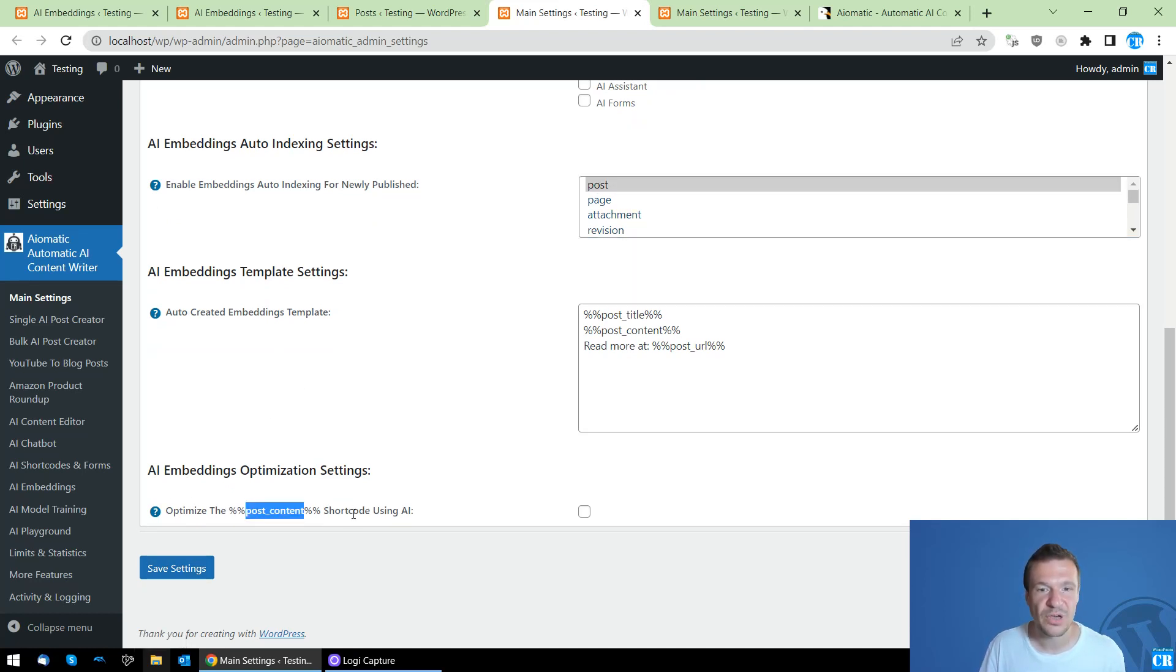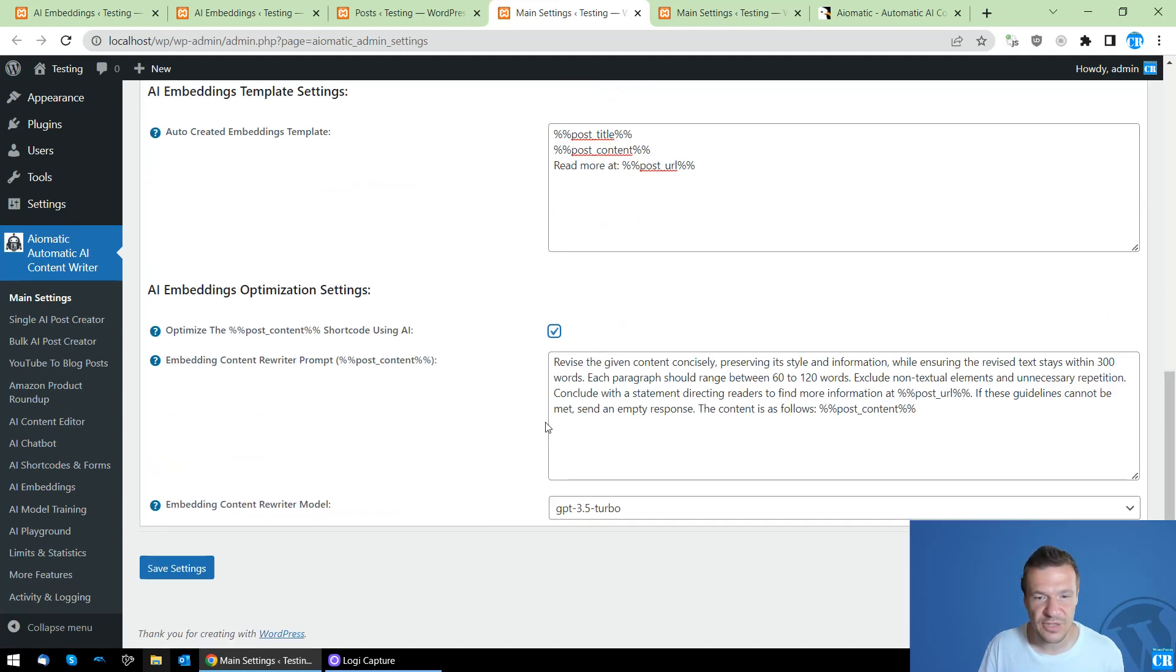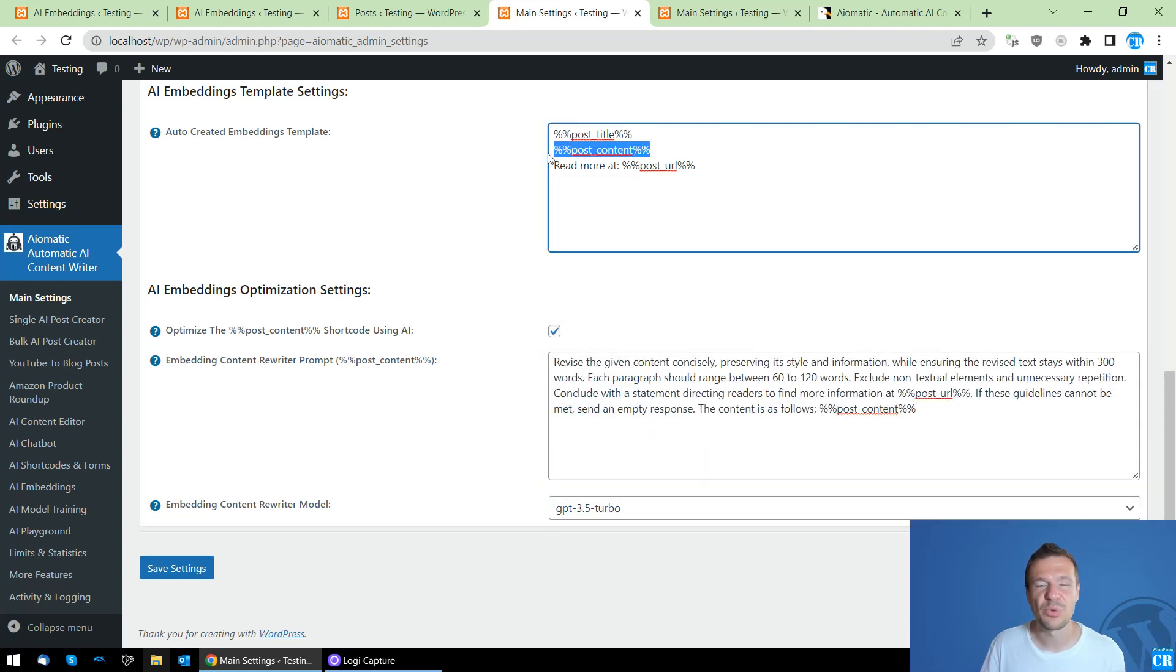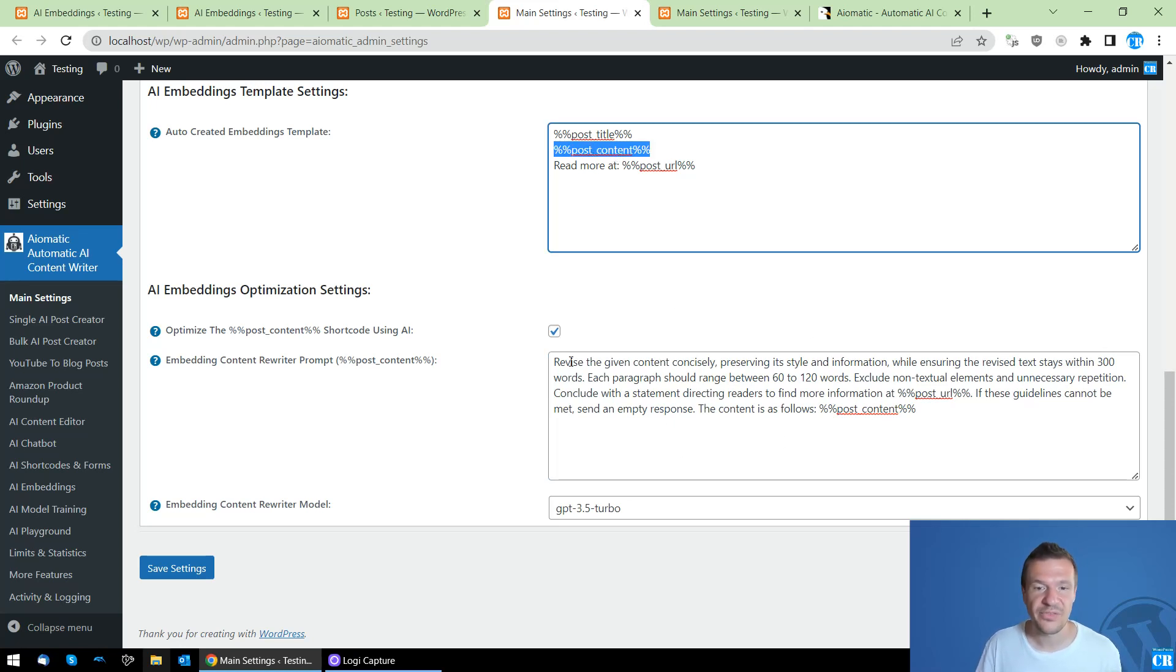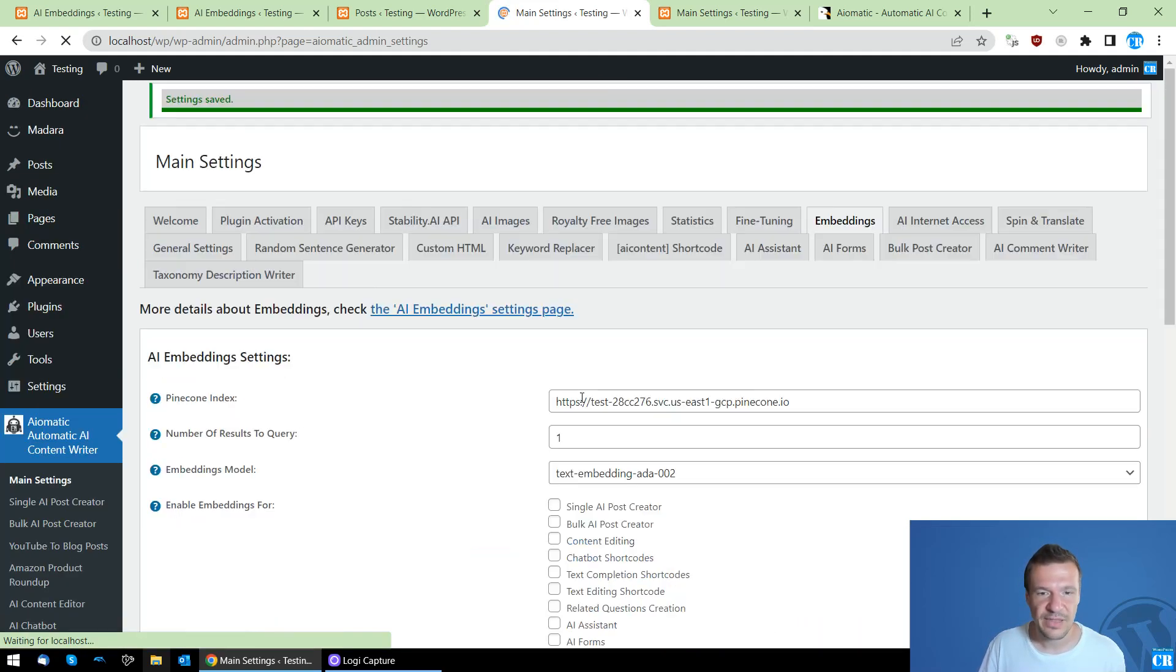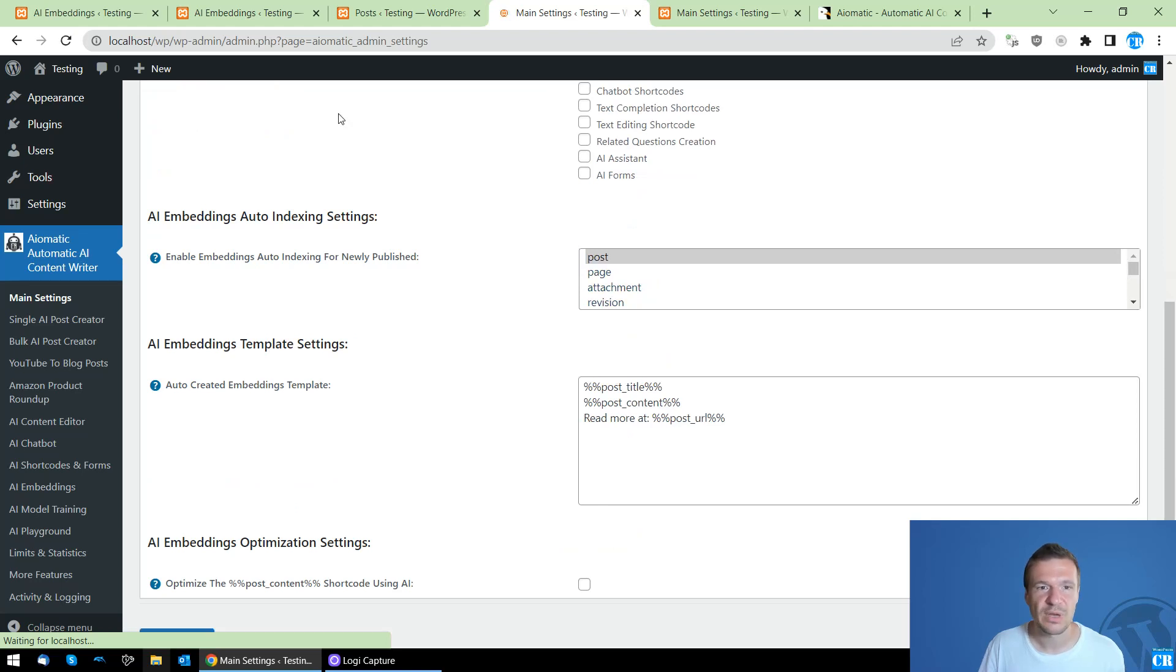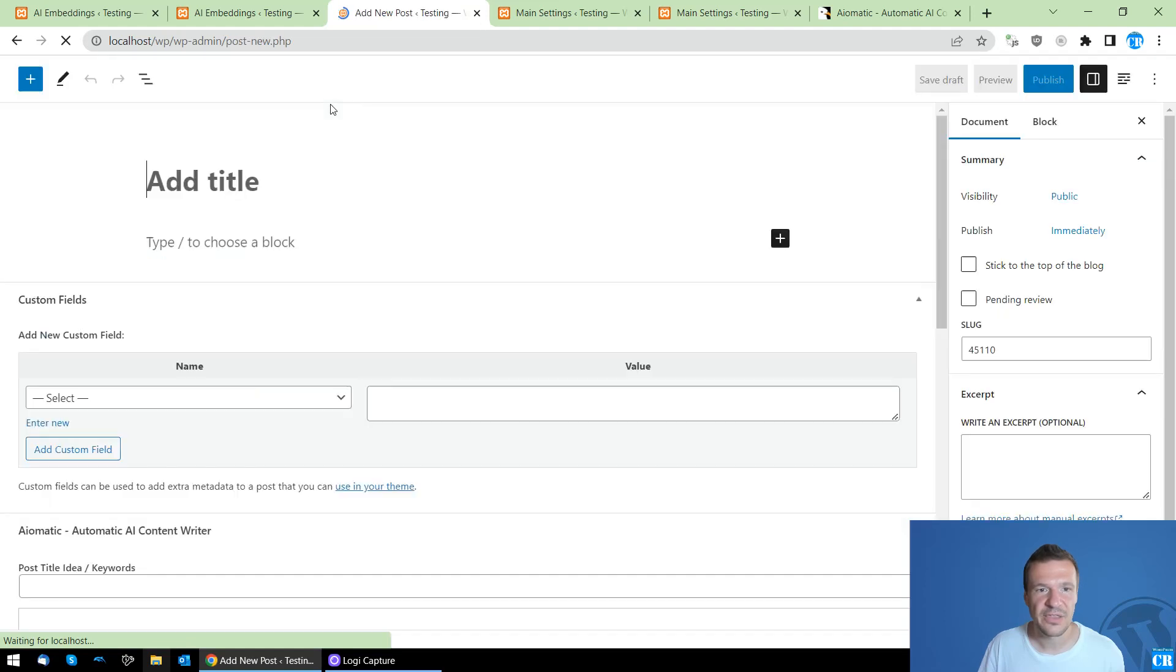And one more thing to tell is that we can also optimize the post content shortcode. This shortcode can be rewritten using AI with this prompt and this model. So if the post content is too long, you can automatically optimize it for embeddings and rewrite it. In this case, the post content shortcode will be replaced with the result of this prompt. But in this case, let's not use this. Simply save settings, and now we will be automatically creating embeddings for new posts.